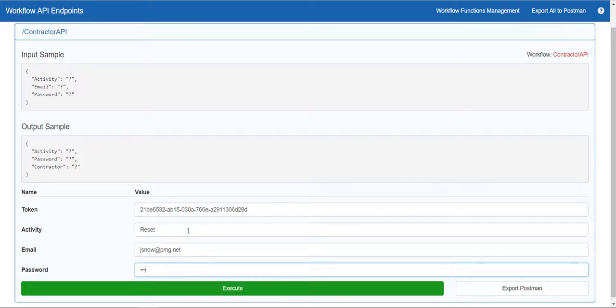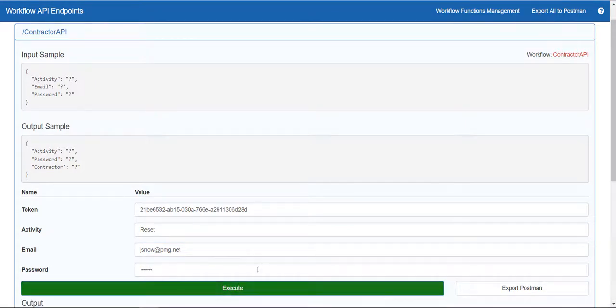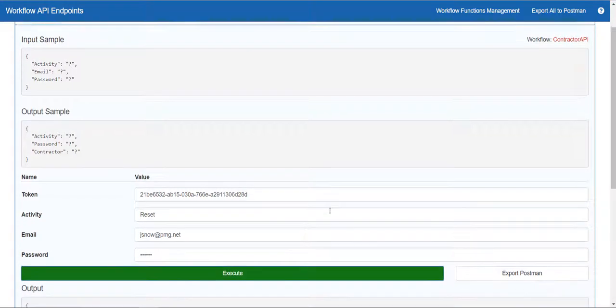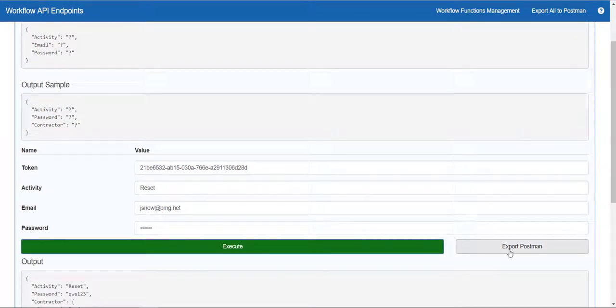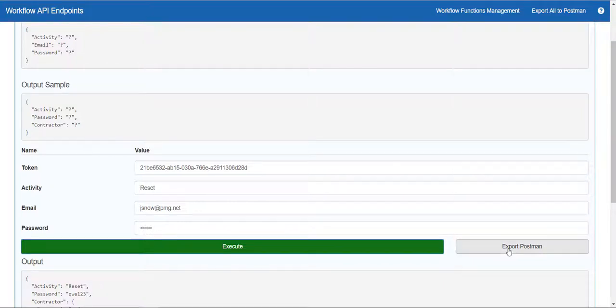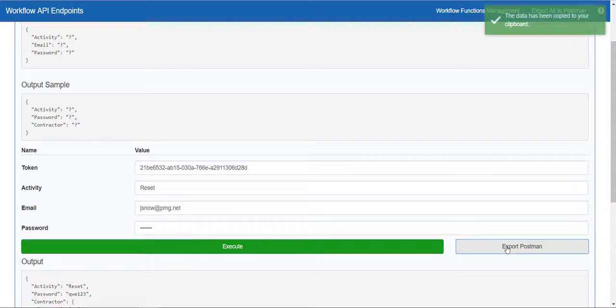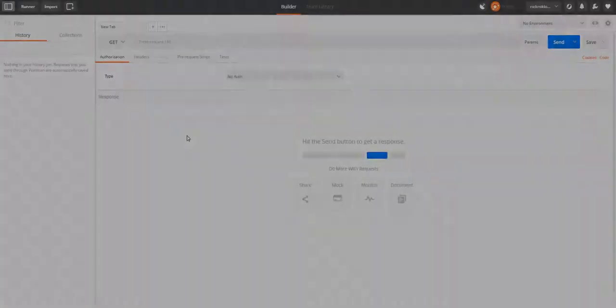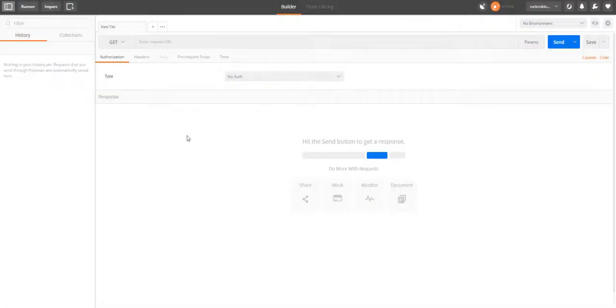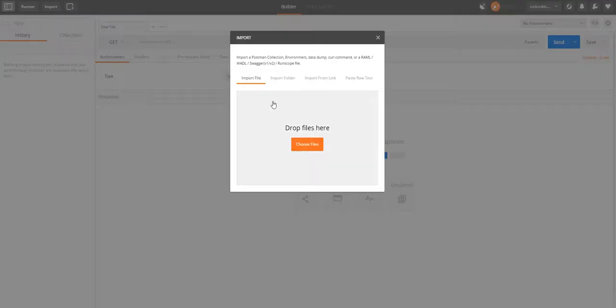Click execute and you'll see the output below. This means that the workflow can now be called from an external application. Postman is a good free application that you can easily download online. You can even export the API information for a simple copy and paste configuration. Within Postman, select import, paste the information under paste raw text.